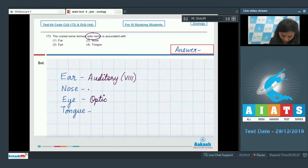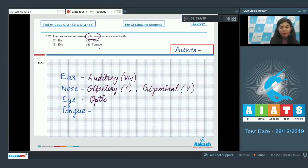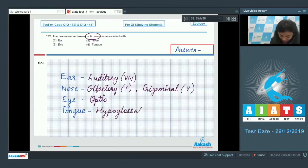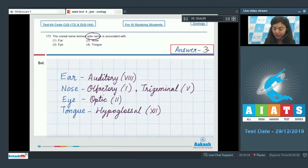Option one — ear; option two — nose: the main nerve associated with the nose is the olfactory nerve, which is the first cranial nerve, and some branches of the trigeminal nerve, which is the fifth cranial nerve. Option four — tongue: the major nerve associated with the tongue is the hypoglossal nerve, which is the 12th cranial nerve. So the right answer is option three — eye — which is associated with the optic nerve, your second cranial nerve.